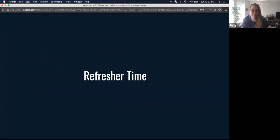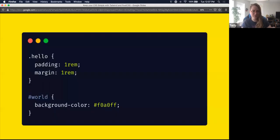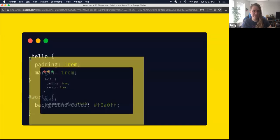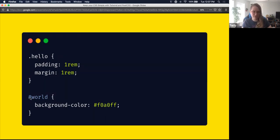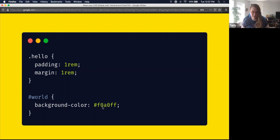Let's start with a CSS refresher. A dot is a class — so you'd write something like '.hello' and add 'padding: 1rem; margin: 1rem.' That's basic CSS styling. You can also target IDs, which you've probably run into before — like '#world' and then background color with a hexadecimal code. That's generally what vanilla CSS looks like.